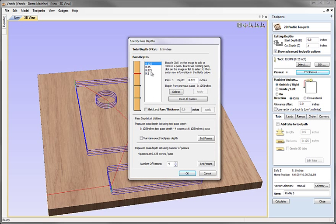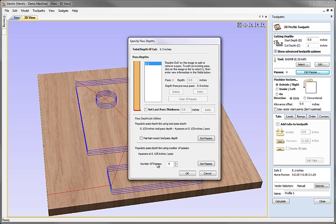You can select any of these passes — you can see them being highlighted in red — and actually move one slightly by modifying the value. You can delete some and modify the precise passes being used. In the lower half of the form, you can re-populate the passes. If we clear all the passes and use 'populate list using the pass depth,' that's the default system using the pass depth from the tool database, giving us back exactly the same four passes at an eighth of an inch per pass.